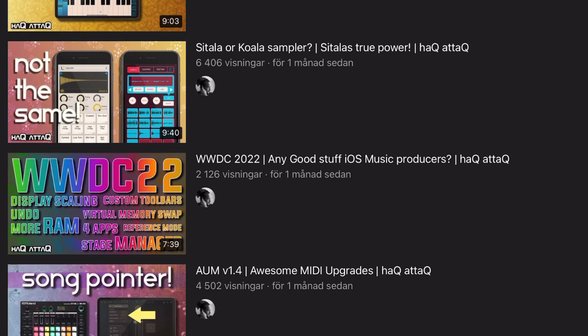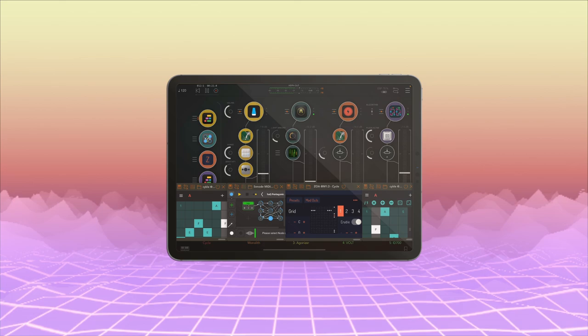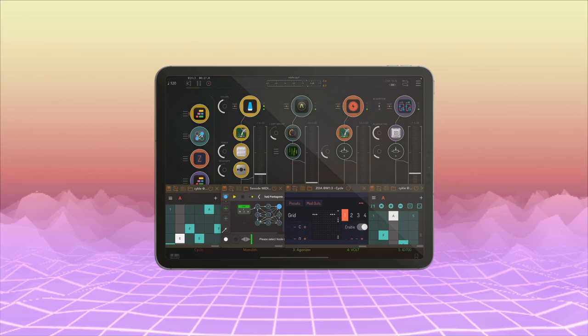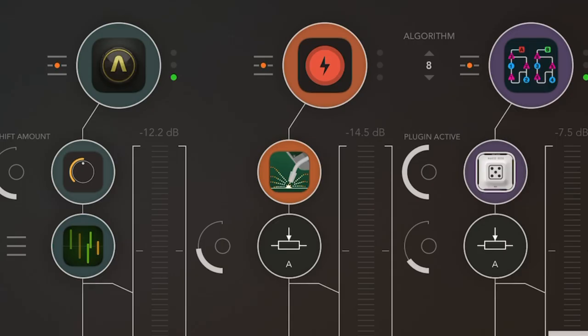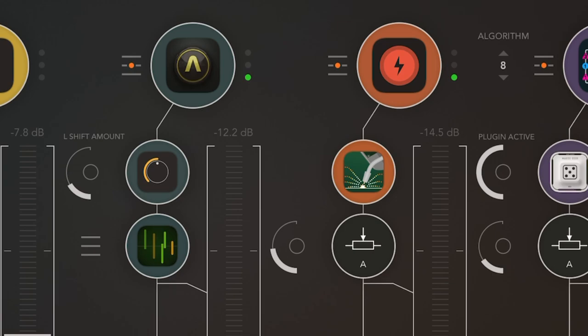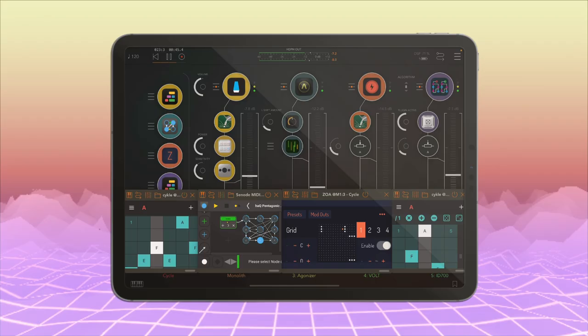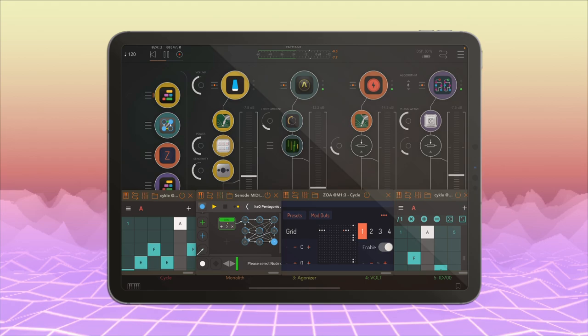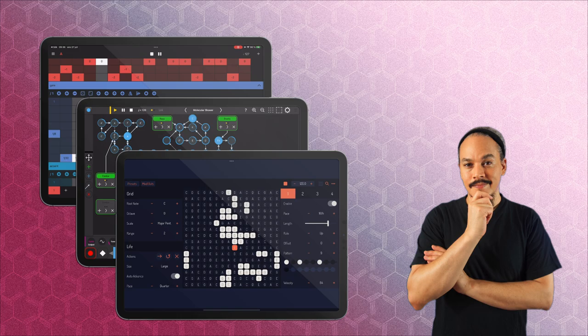However, for those of you who have been following my channel for a while, you might have noticed a recurring theme in my music these past six months. Whenever I do these sequences, they're kind of generative. And so the three apps I'm going to be highlighting in this video are sequencing apps that are really good at generative music or generative sequencing.